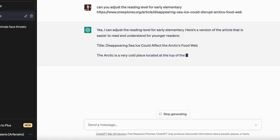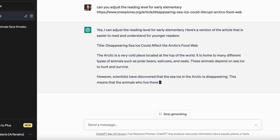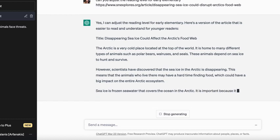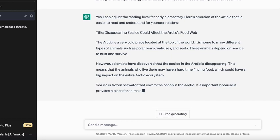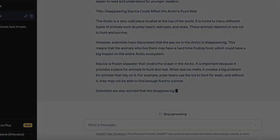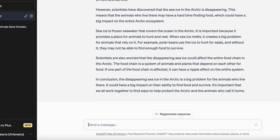It's good to note that some topics are going to be at a certain complexity that can only be adjusted to a certain point. Now ChatGPT has finished adjusting the reading level.